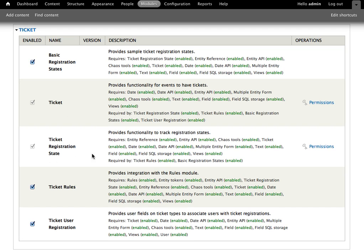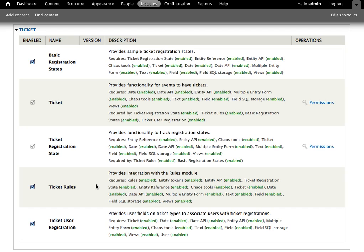After that we've got Ticket registration state, which allows you to track the status of registrations. Along with that, on the first row there is the basic registration states. That provides just some basic pending, complete, and canceled states. So when users register you can mark their registrations with those. That's a separate module because for your particular installation you may want some different states.